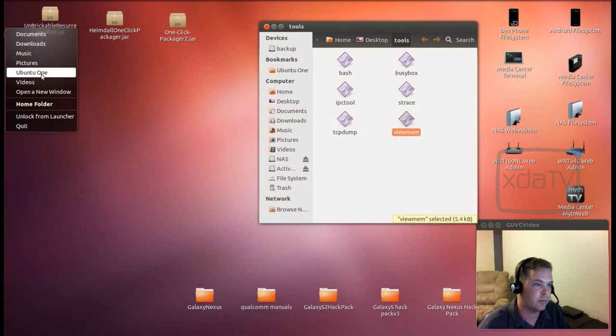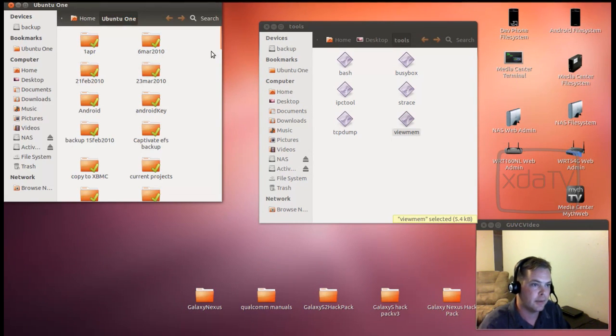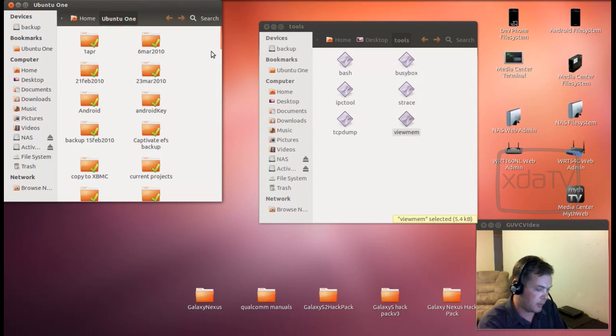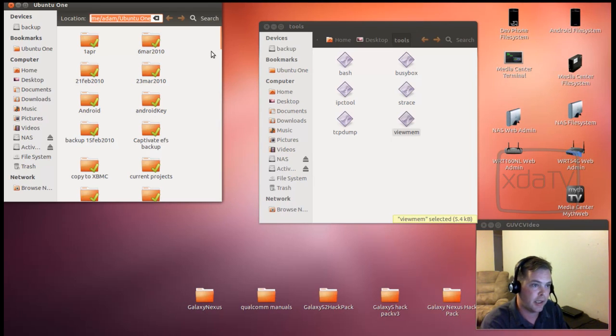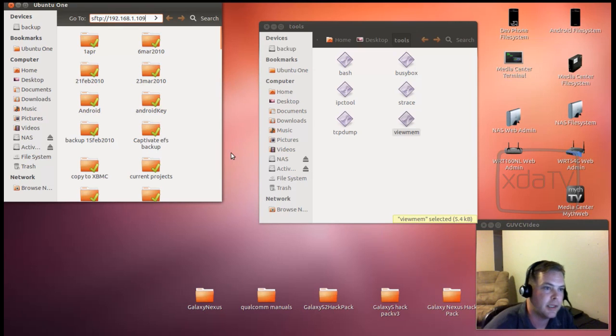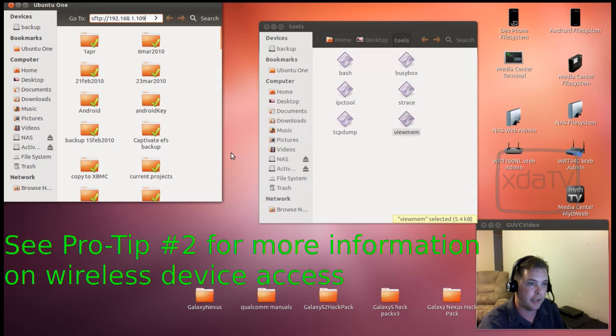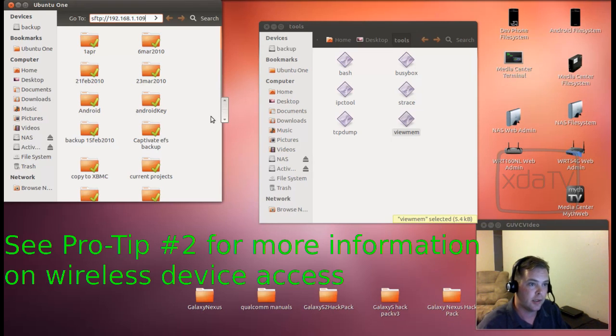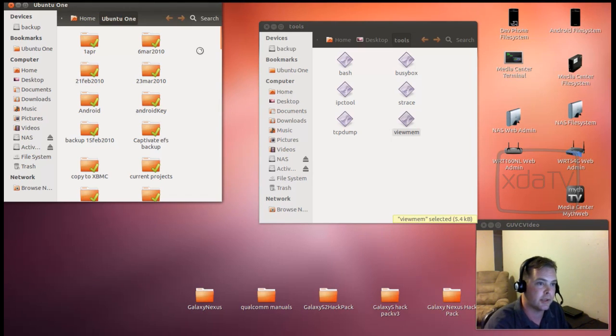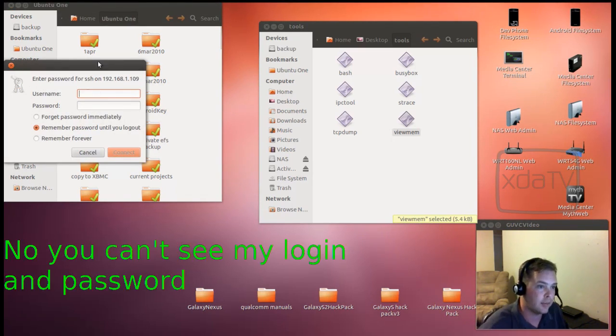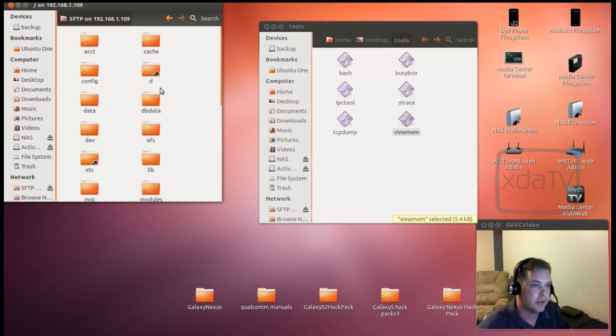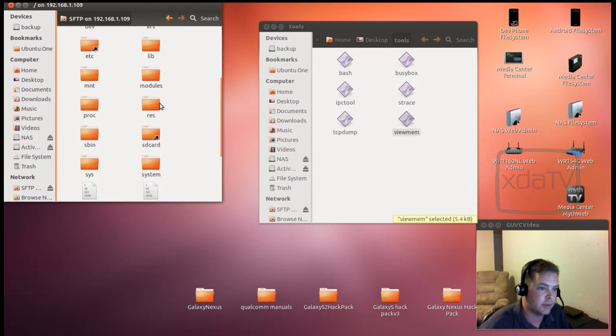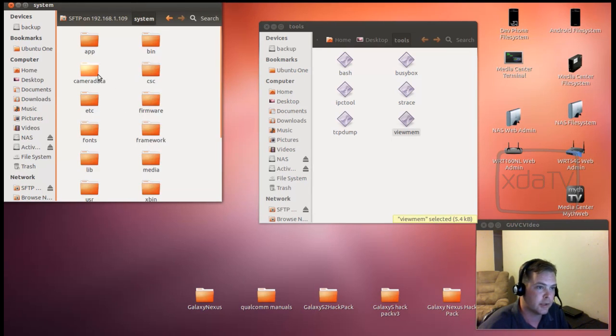So what we're going to do now is we're going to SFTP over to the device. And the way we do that is SFTP colon slash slash 192.168.1.109. Now, if you haven't done this already, you're going to need to check out pro tip number two, where we discussed how to make a wireless SFTP and SSH connection over to the device. So I'm going to go ahead and do that now. And I'm going to take this off screen. Alright. Now we're in. So what we'll do is we'll go ahead and go on over to the system folder and then we'll go to the bin folder.